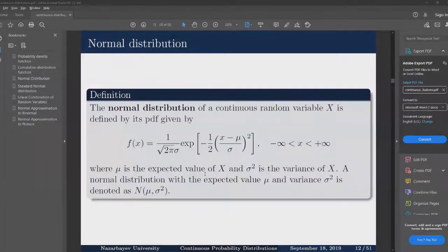In this video we are going to study the normal distribution. Normal distribution is one of the most widely used, popular continuous probability distributions. IQ scores, weight, and height of people in the general population are normally distributed.